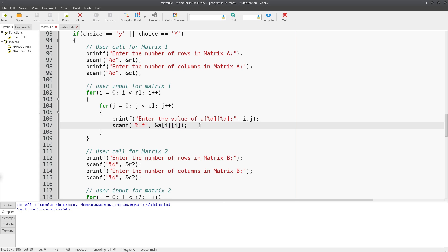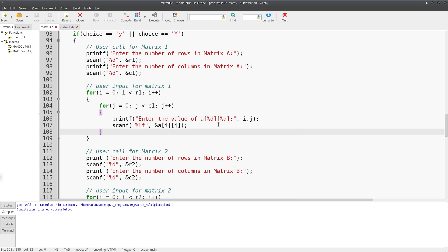If I run this for loop and print the i comma j values, during the first iteration it will be 0 comma 0. The second iteration will be 0 comma 1. Then it will be 0 comma 2, 0 comma 3, and so on and so forth till 0 comma c minus 1.